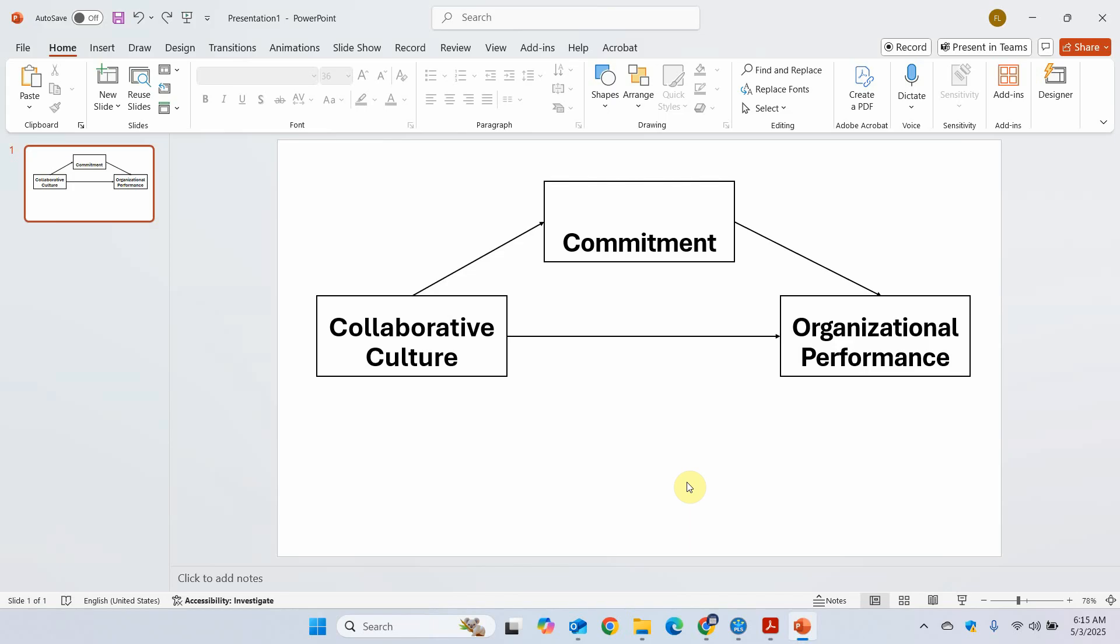The steps will remain the same no matter what SEM technique you are using. The first step will always be to assess the measurement model. The second step will be to assess the structural model. The only addition that you may have is some additional statistics that we will have to report and present and interpret. In this case this will be model fit.